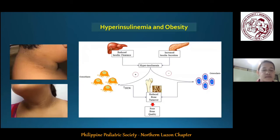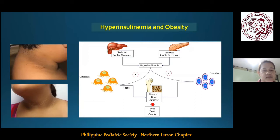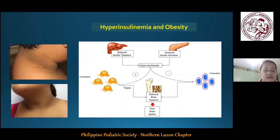Furthermore, hyperinsulinemia, which is the dysregulated insulin secretion and/or clearance of insulin due to chronically elevated insulin commonly associated with obesity, acts on osteoblasts, causing reduced bone formation. It also decreases the number of osteoclasts and markers of bone resorption. The final result is that obesity is associated with poor bone quality.